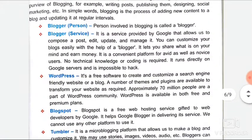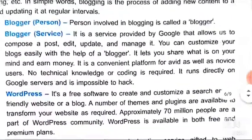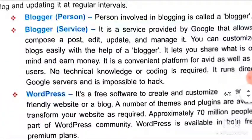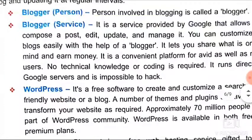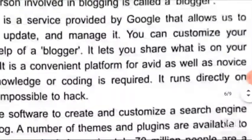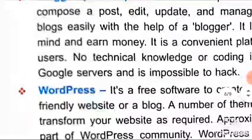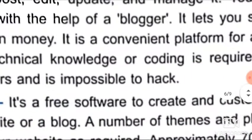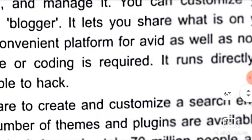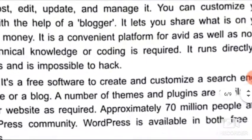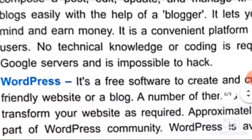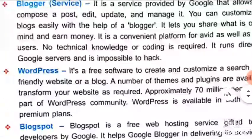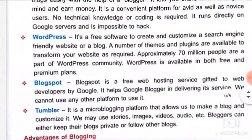Blogger service is a service provided by Google that allows us to compose a post, edit, update and manage it. You can customize your blog easily with the help of Blogger. It lets you share what is on your mind and earn money. It is a convenient platform for avid as well as novice users. No technical knowledge or coding is required. It runs directly on Google's servers.